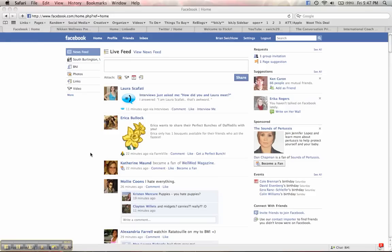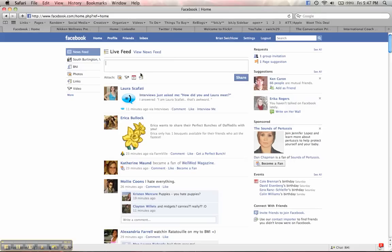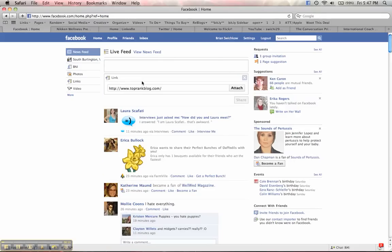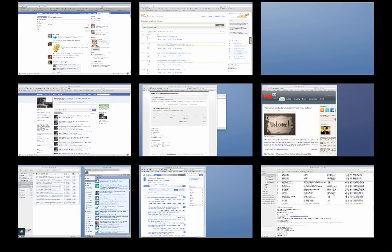Hi everybody. I had a question from a client today asking about link posting on Facebook. I thought I would answer it through Screencast and hopefully do a lot more of these in the future. The first thing that everybody should know is that you can post a link right in here. You can take any link.